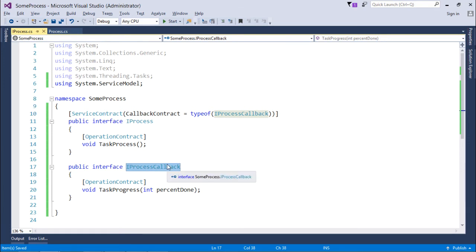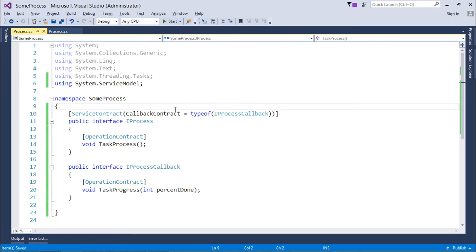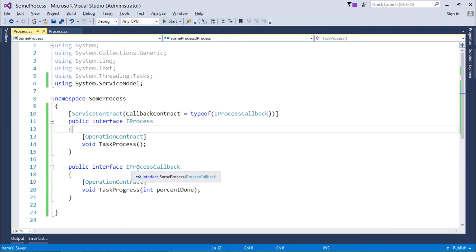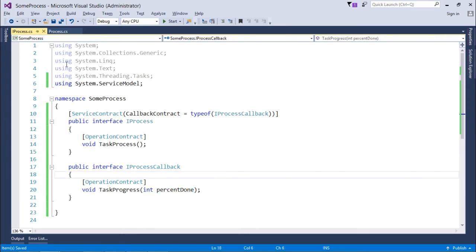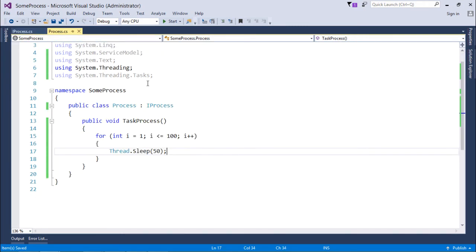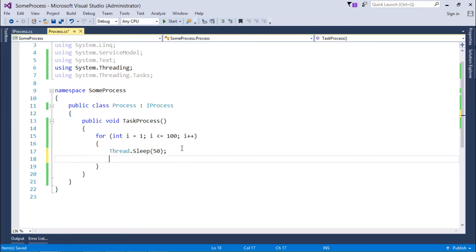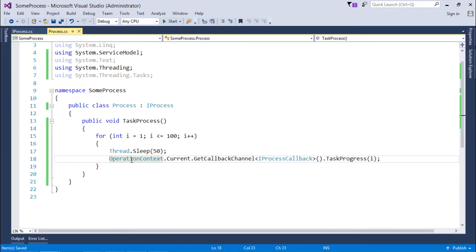This interface is now responsible for the callback. Whenever it is required to report the status of the process to the client, we use this IProcessCallback interface with the method TaskProgress, which gives the percentage done status. One small change in the method definition is that we use OperationContract, found inside ServiceModel.